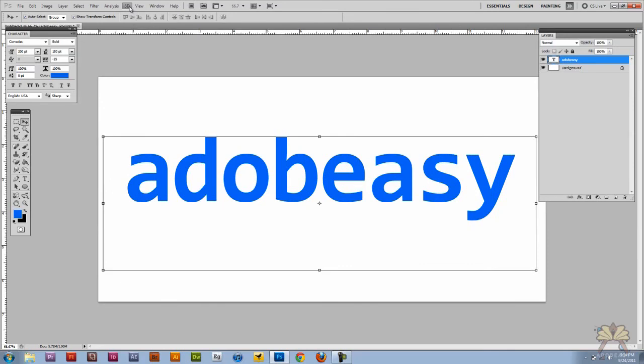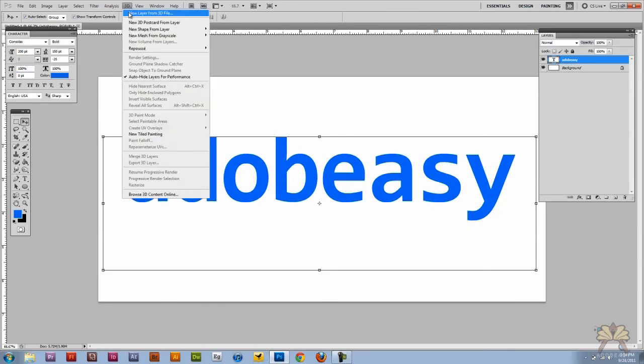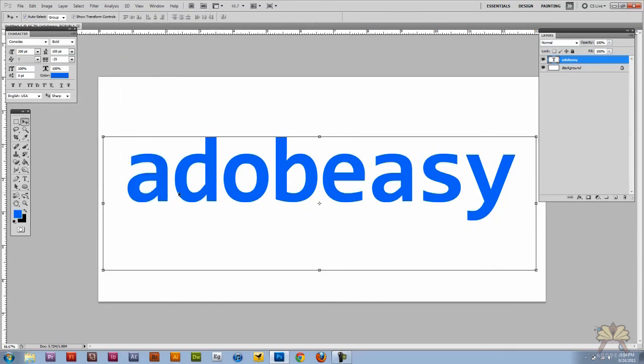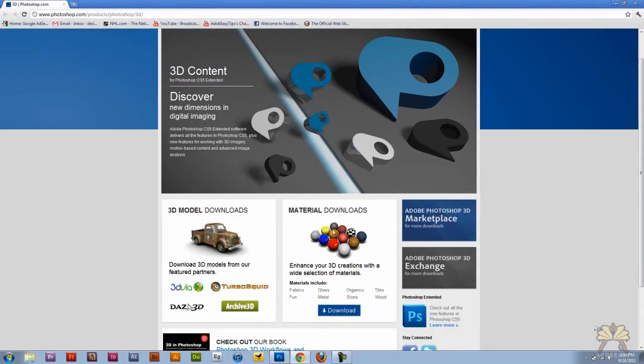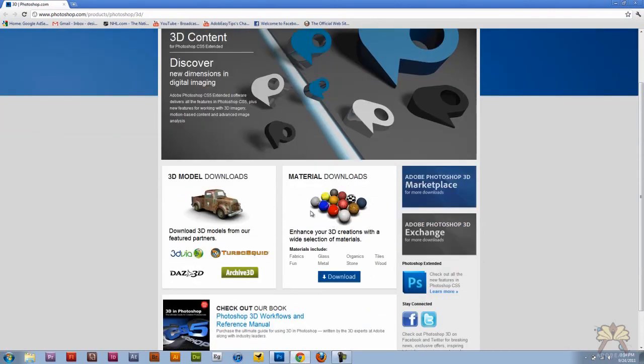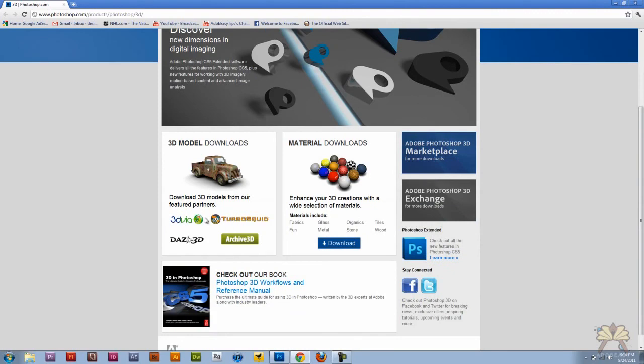Come over here to 3D and I'm going to select browse 3D content online. On the right hand side here is your 3D materials and then on the left hand side we have 3D models. The models are kind of interesting.